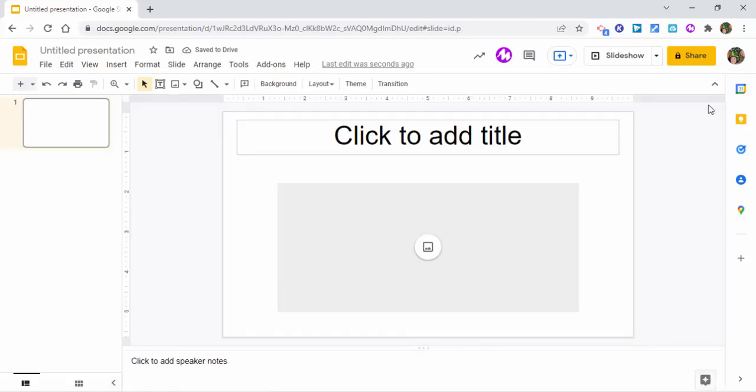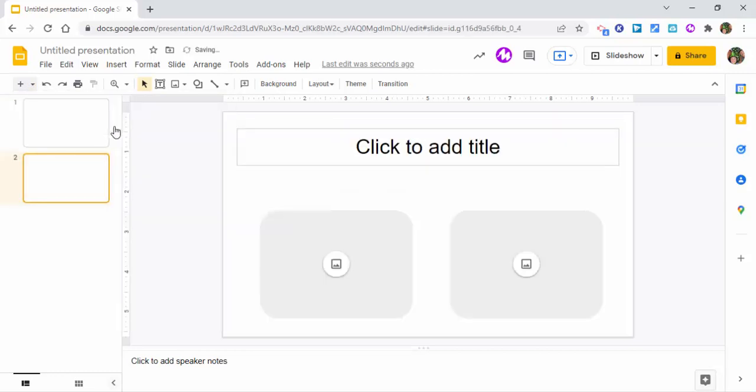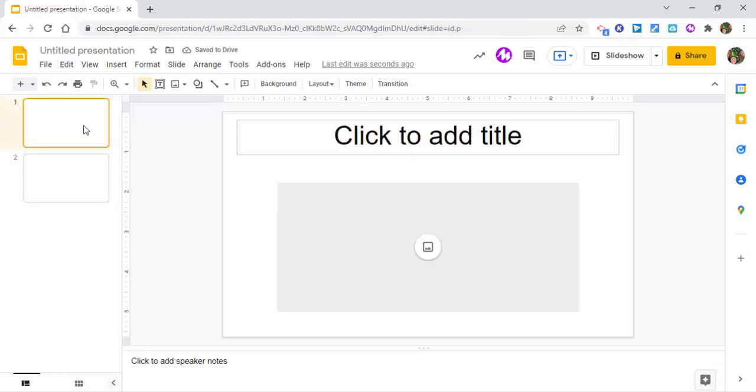So now if we wanted to, we could come right over in here, new slide with layout. And now for your second one, if you want this one to come up as your second one, you have it right there.